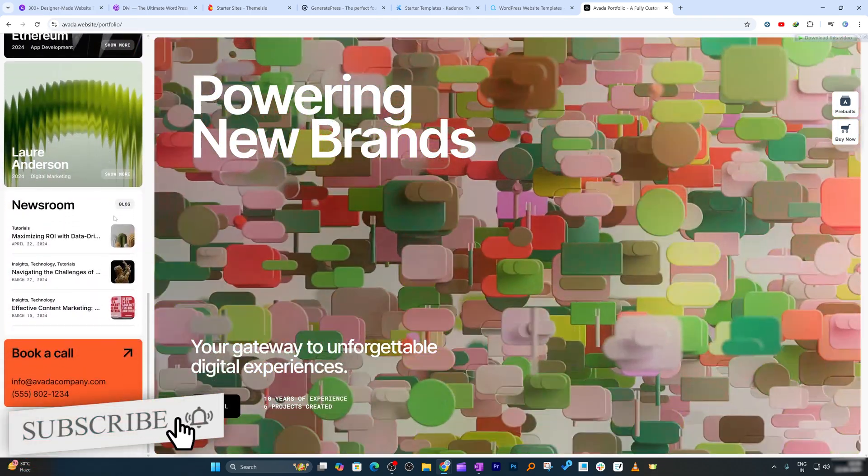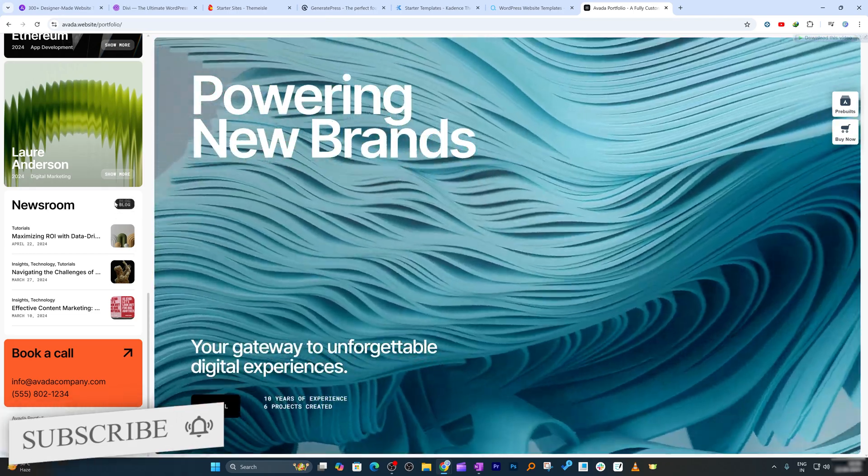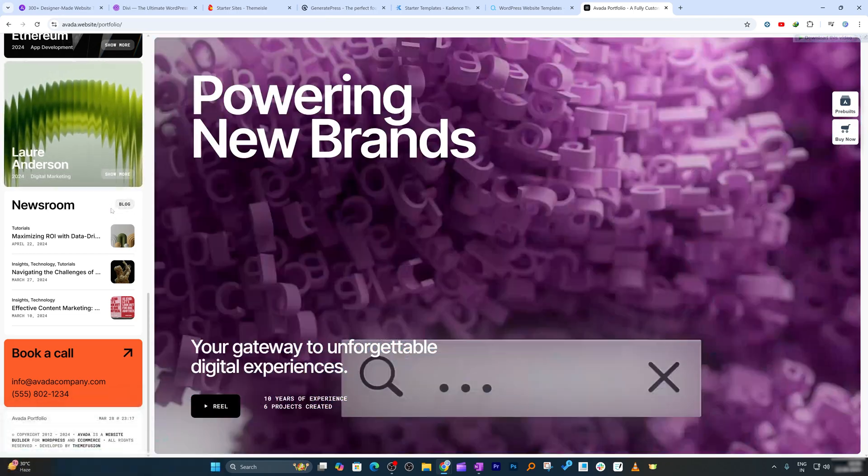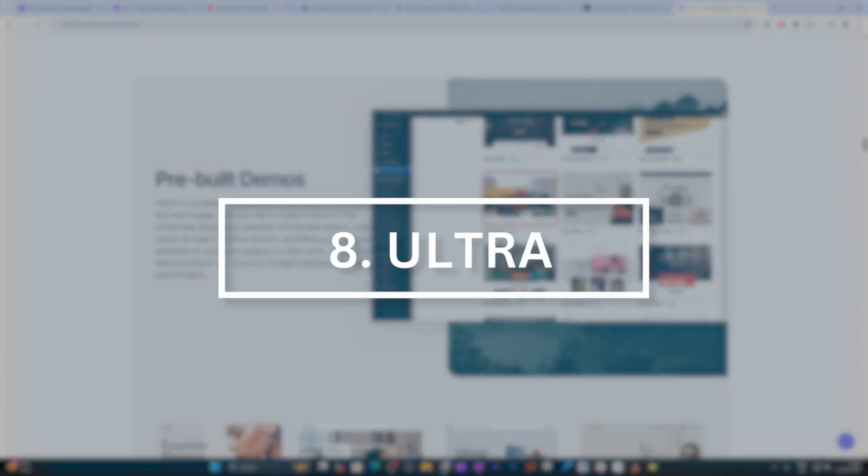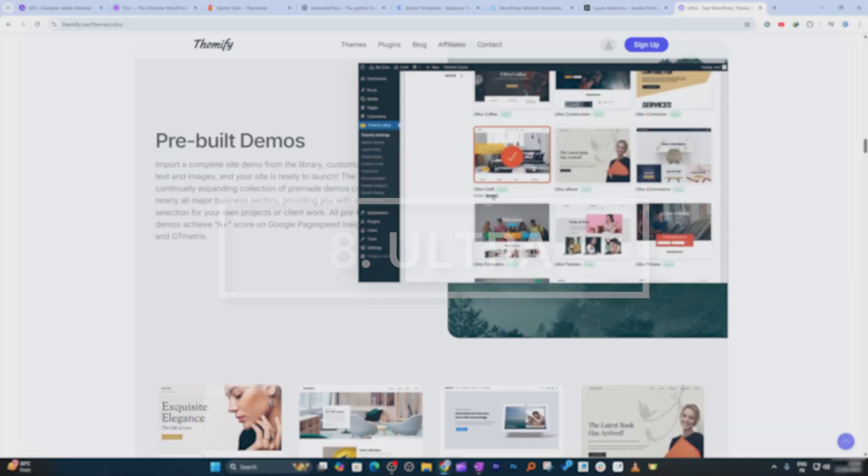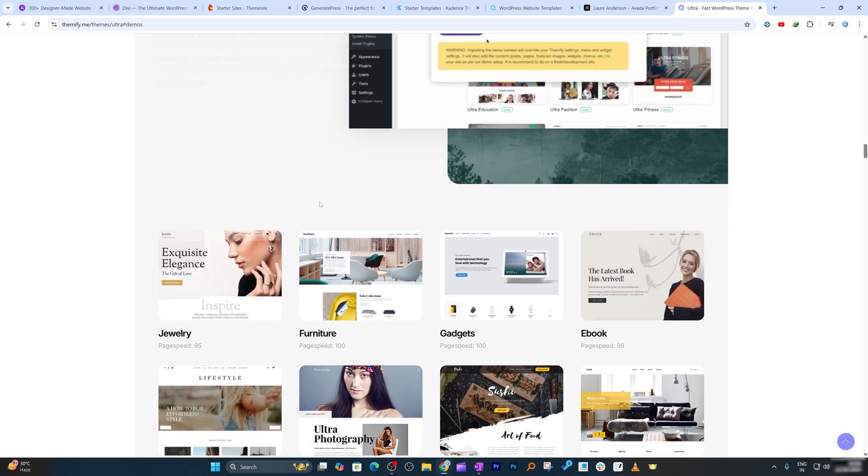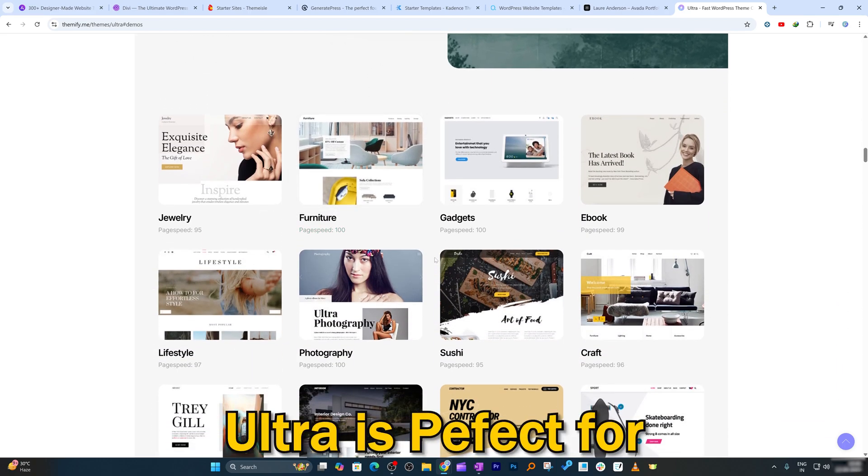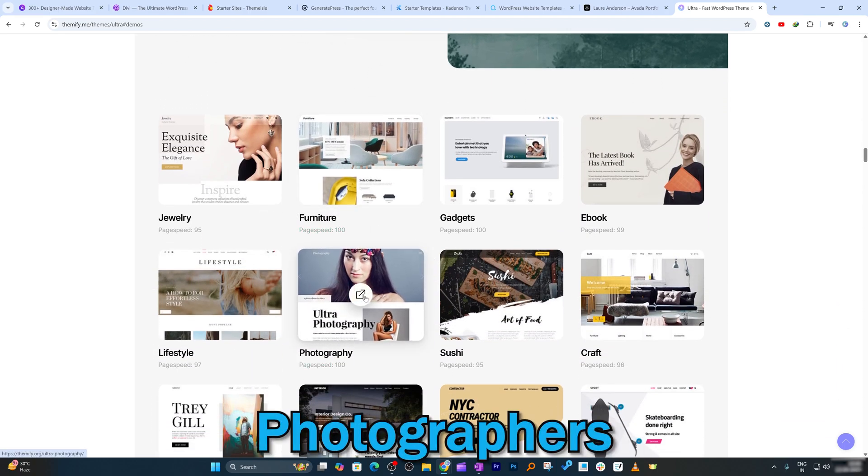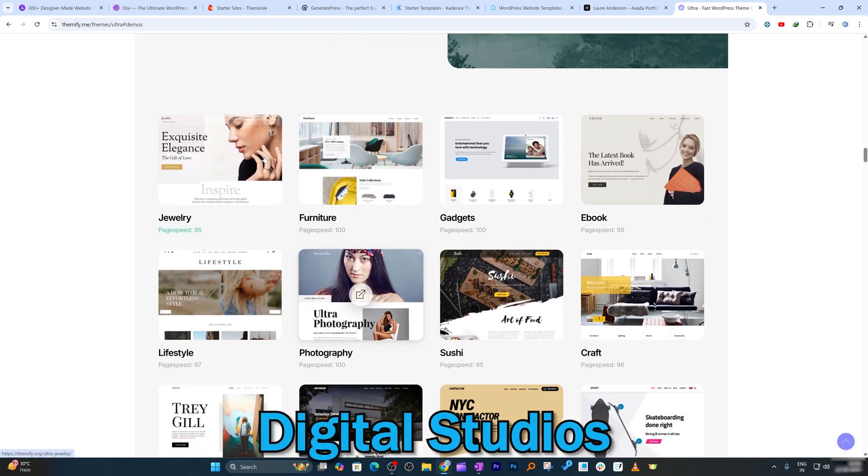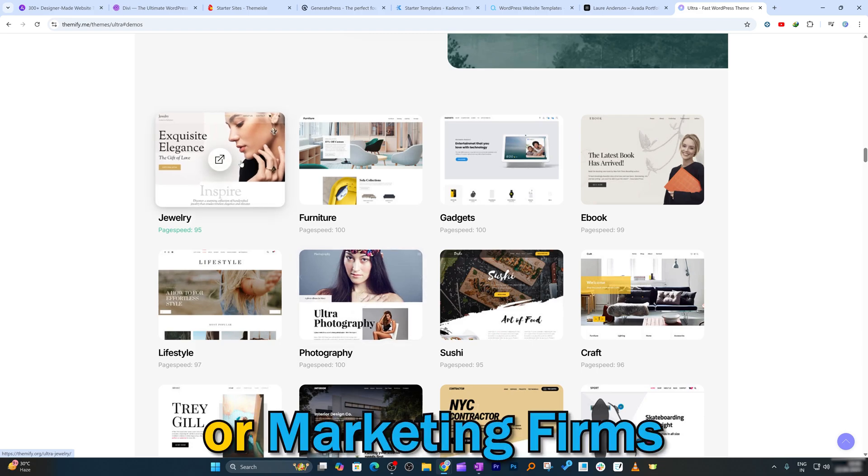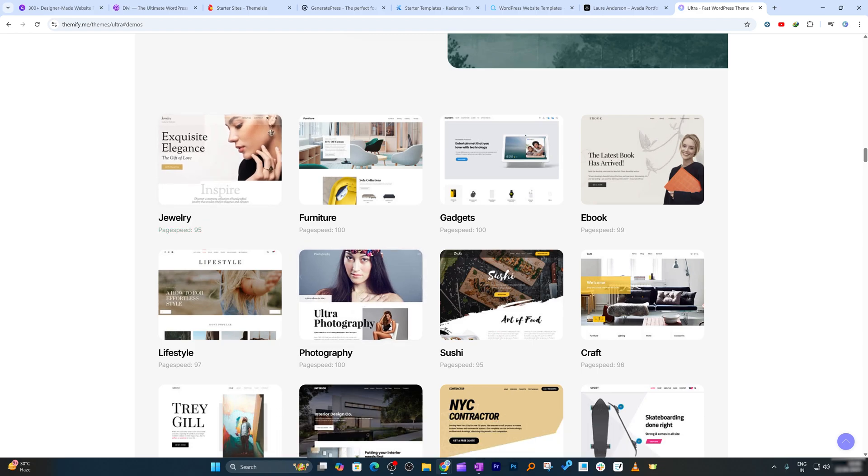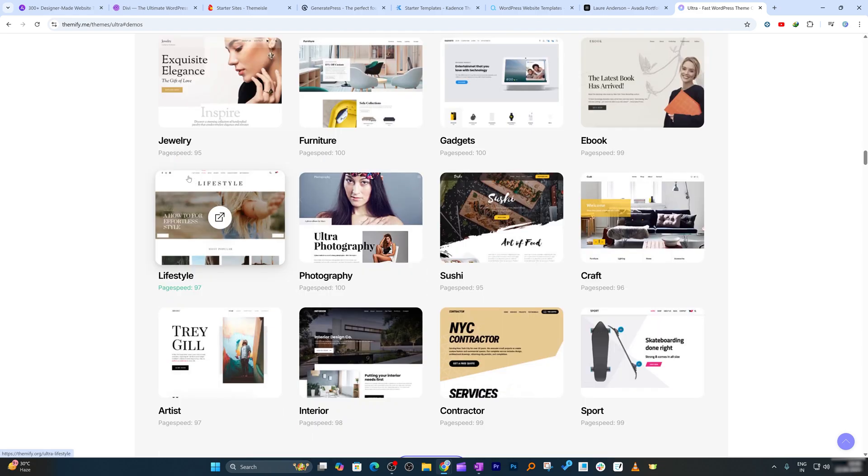Next in our list is Ultra. With dozens of demos and creative layouts, Ultra is perfect for photographers, digital studios, or marketing firms. It supports WooCommerce so you can add store features too. It is flexible, beautiful, and creative first.